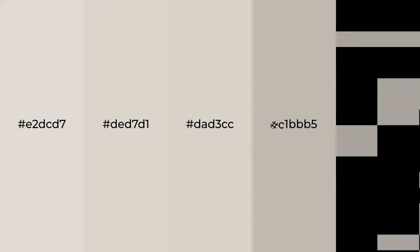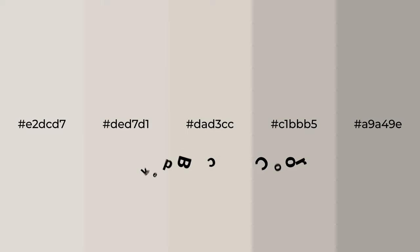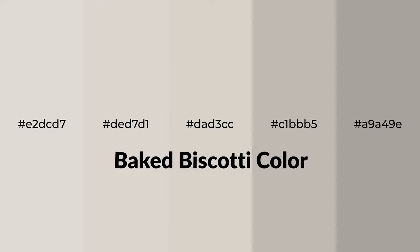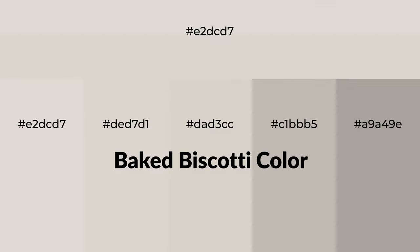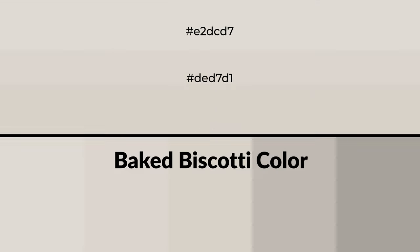Warm shades of baked biscotti color with gray hue for your next project. To generate tints of a color, we add white to the color, and tints create light and exquisite emotions.